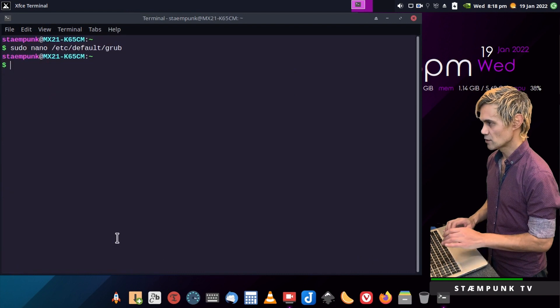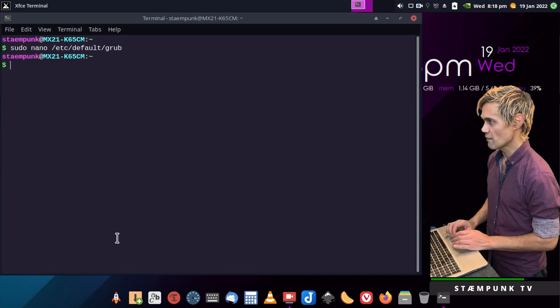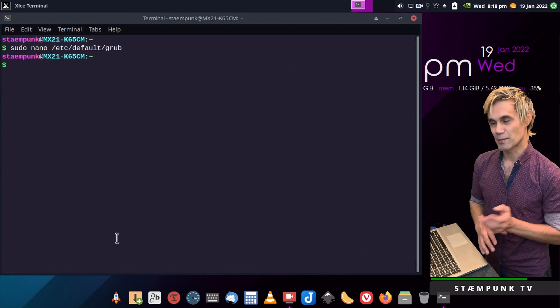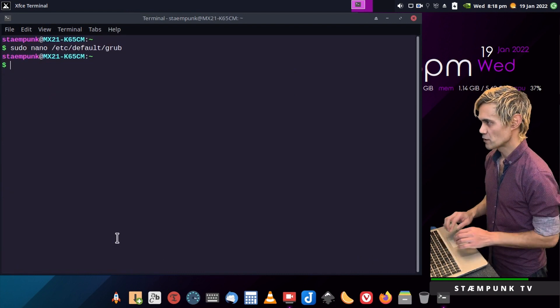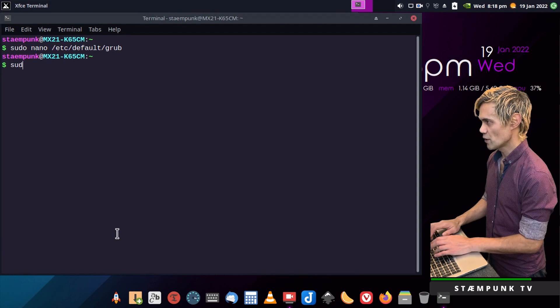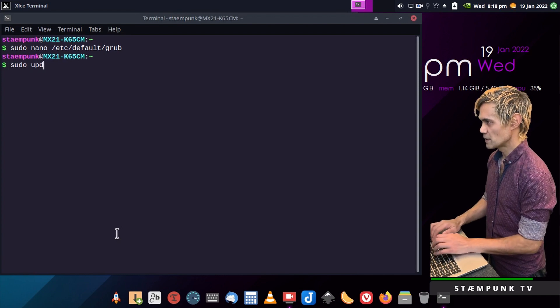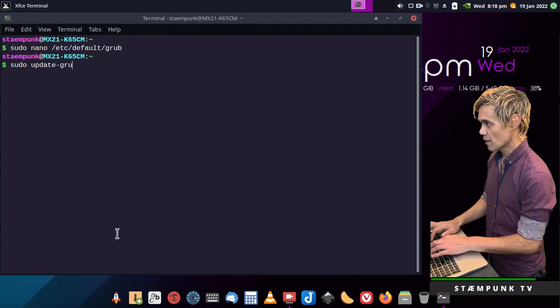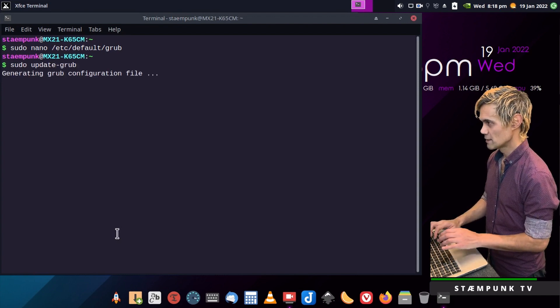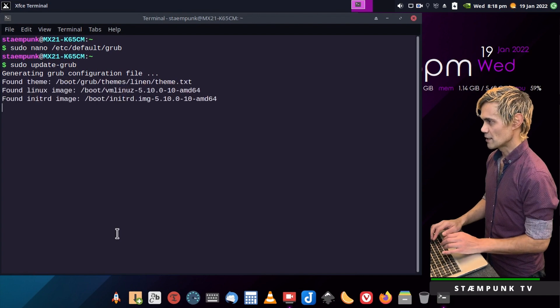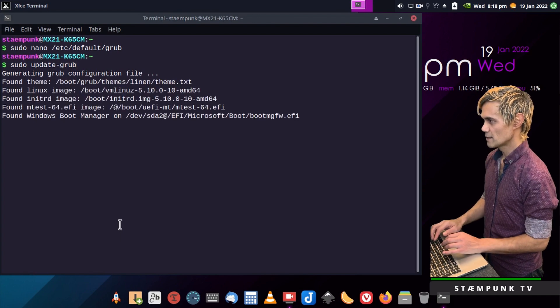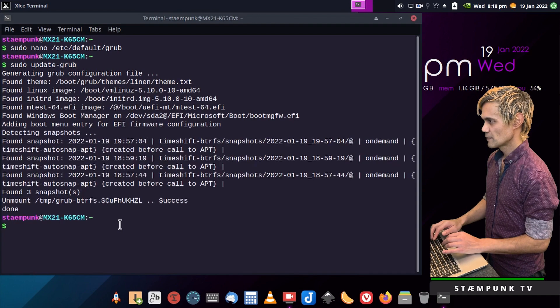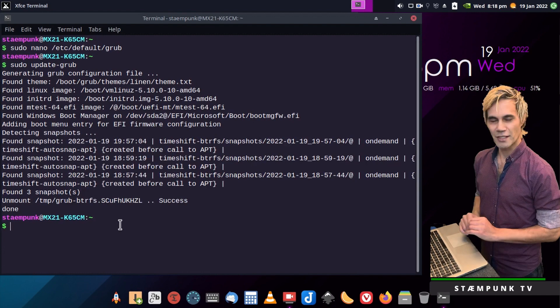And update my grub. So to do that, just run the command sudo update-grub, and that will update the grub. And that's done.